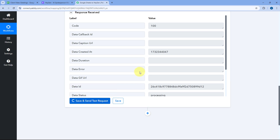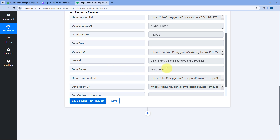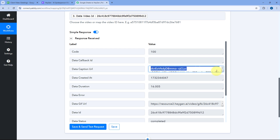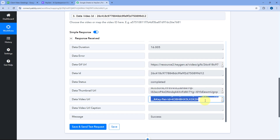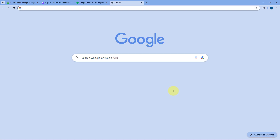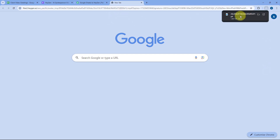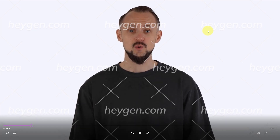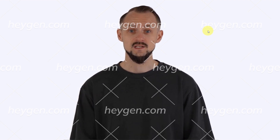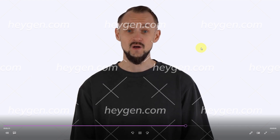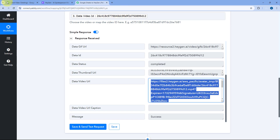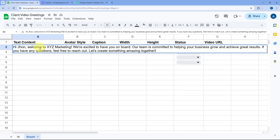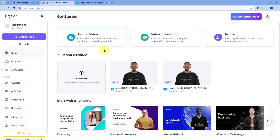After waiting 5 to 10 minutes, let's click on Save and Send Test Request again. Now the video creation status is 'completed' and we have received different URLs — the caption link, GIF link, thumbnail link, and the video URL. Let's open the video URL in a new tab — the video file downloads. Playing the video: 'Hi John, welcome to XYZ Marketing. We're excited to have you on board. Our team is committed to helping your business grow and achieve great results. If you have any questions, feel free to reach out. Let's create something amazing together.' This is exactly the video for the input text entered in the Google Spreadsheet.